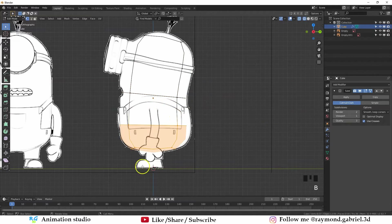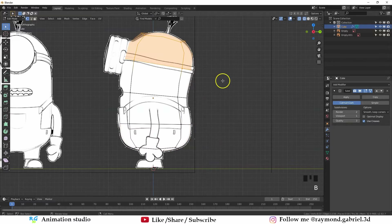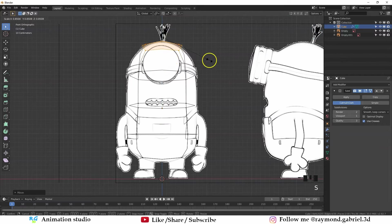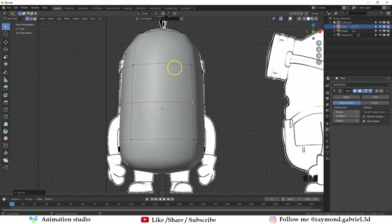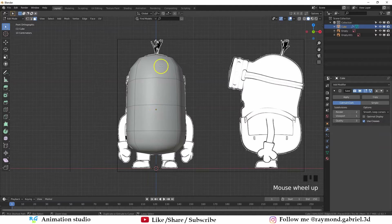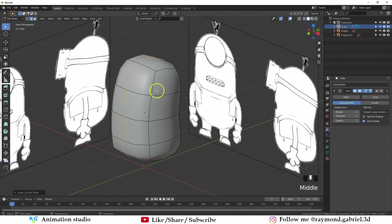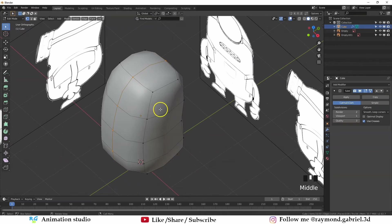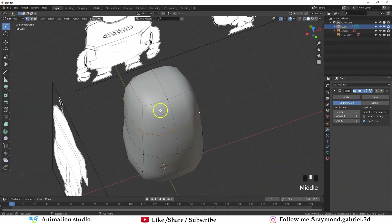Go to wireframe. Select the bottom vertices and scale them up. Try to match the reference as much as possible. Maybe go to the front. Select these vertices and pull them up. Scale them down a little. Maybe select this loop by pressing Alt then left click — that will select the entire loop. Scale it up. Maybe add a loop in the middle of the character by pressing Ctrl R, then press Escape to snap it in the middle. Right now you can see that the cube is starting to be visible and it's not rounded anymore. To fix that we need to make these loops circular.